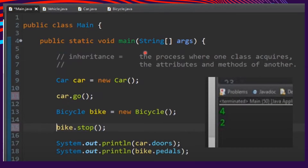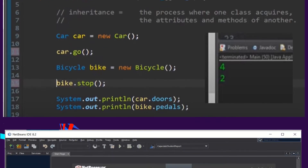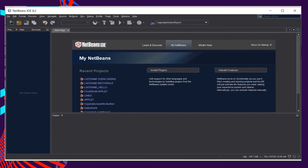That completes our sample source code for inheritance. We have the main class, the superclass Vehicle, and the subclasses Car and Bicycle. Now let's create a sample program that demonstrates inheritance.